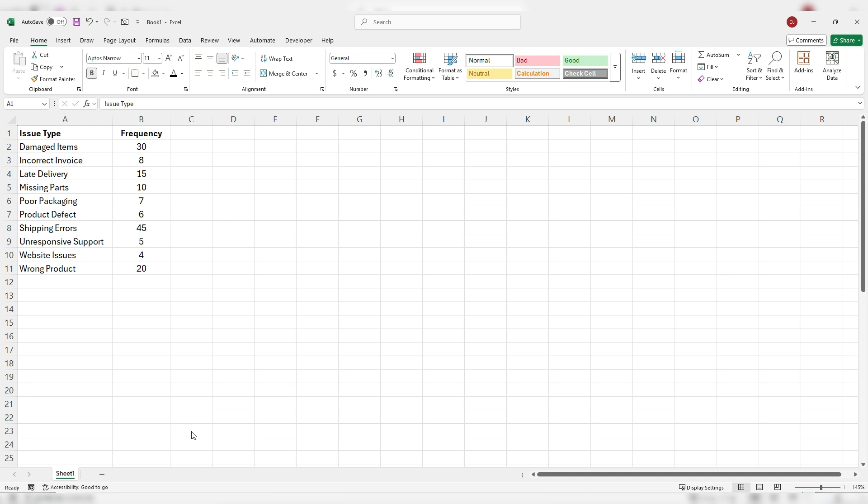In this example, I've got a table showing an issue type and the frequency of these issues. These are customer returns when they're returning them for a damaged item, an incorrect invoice, late delivery, all sorts of issues.